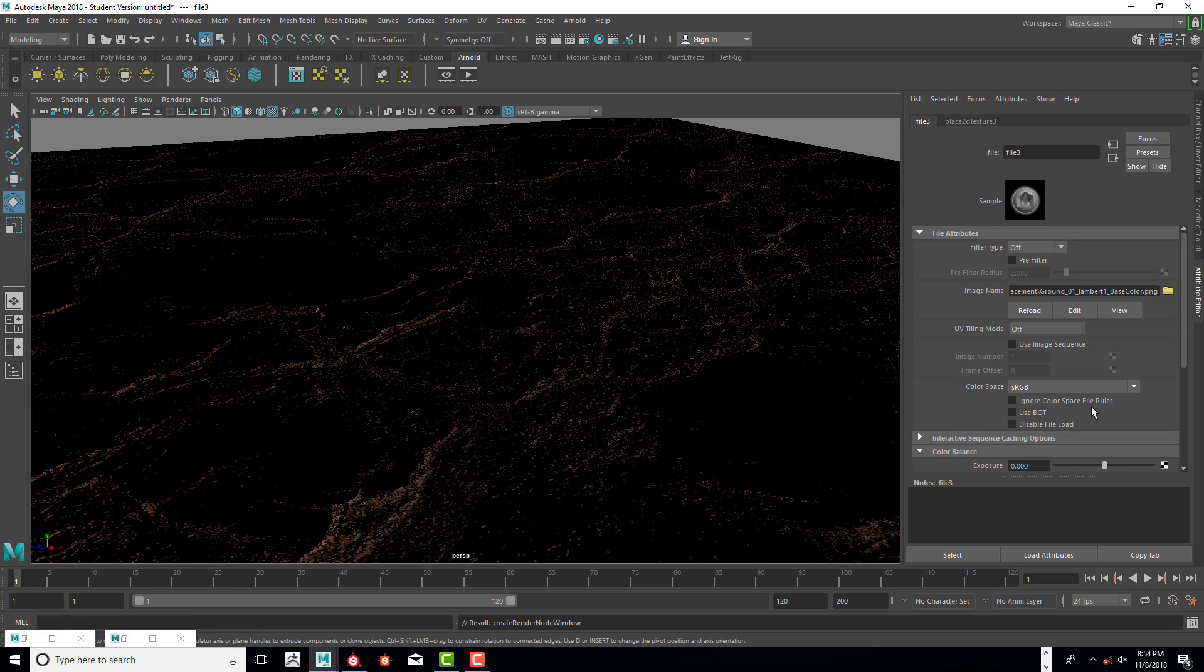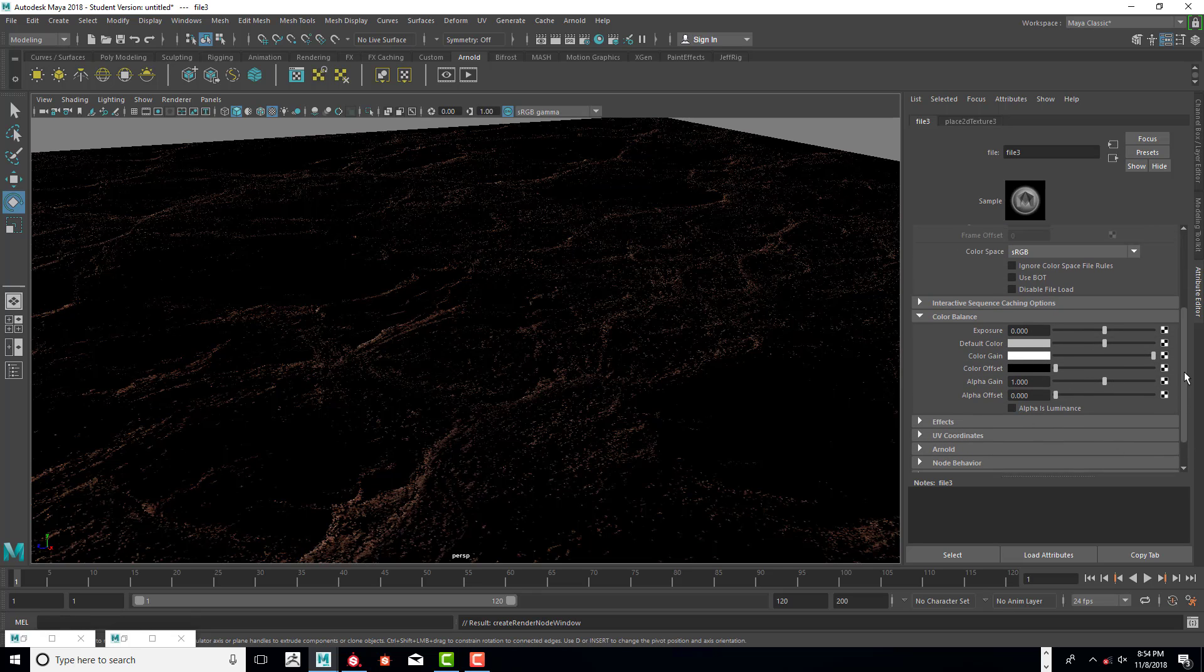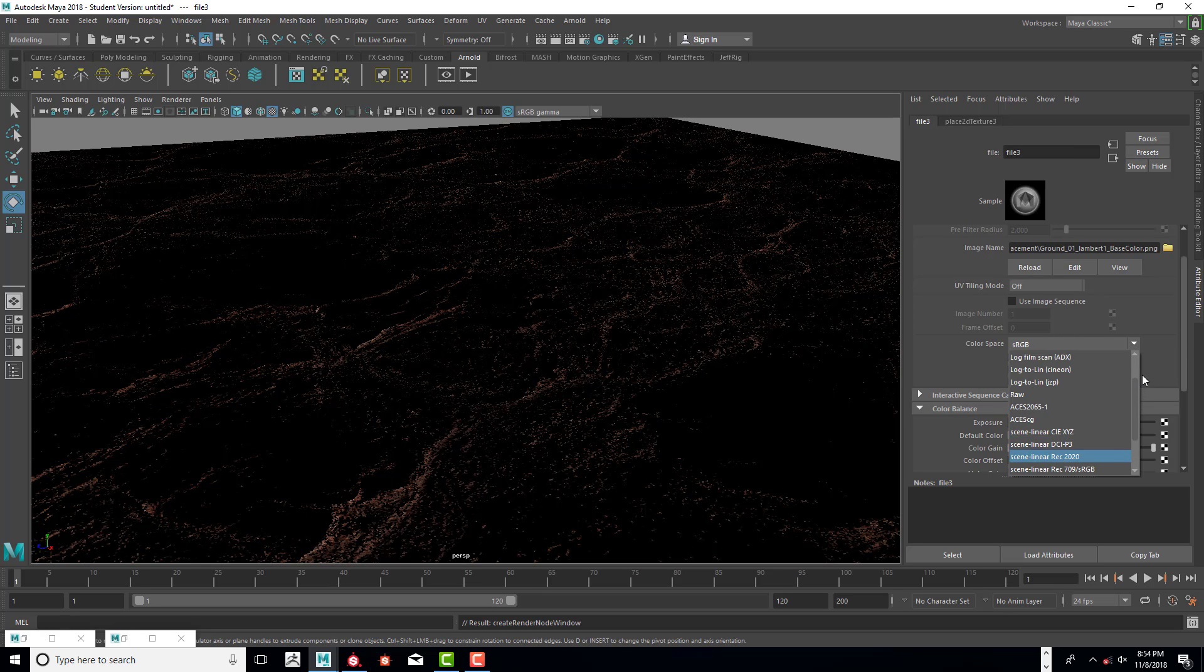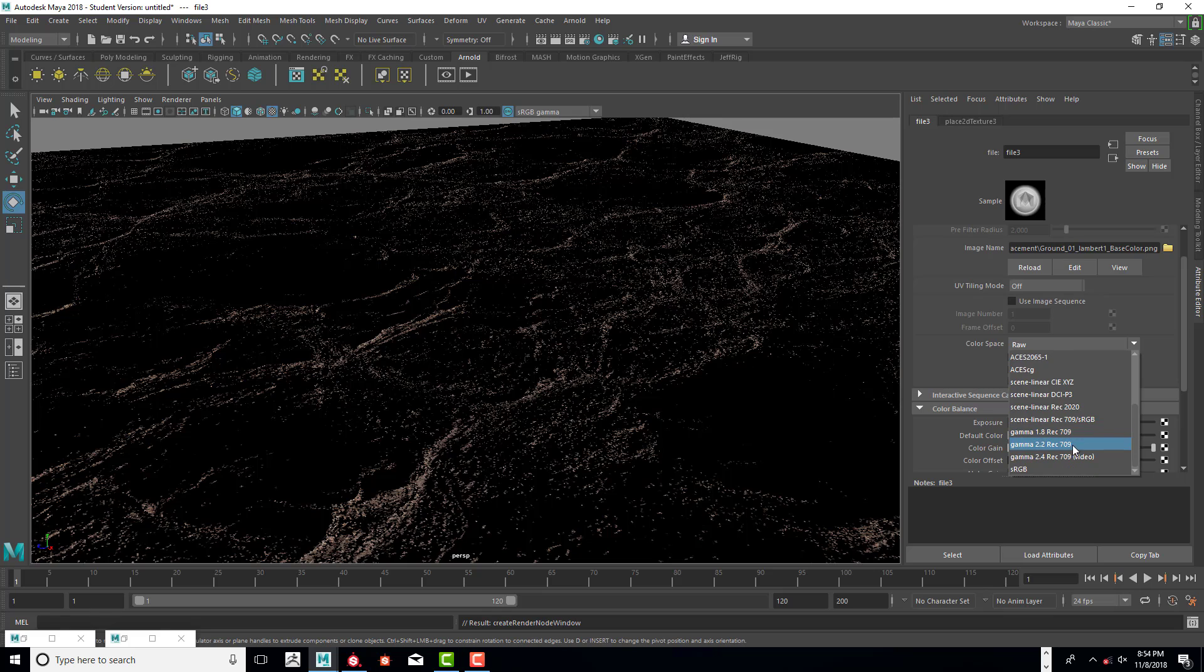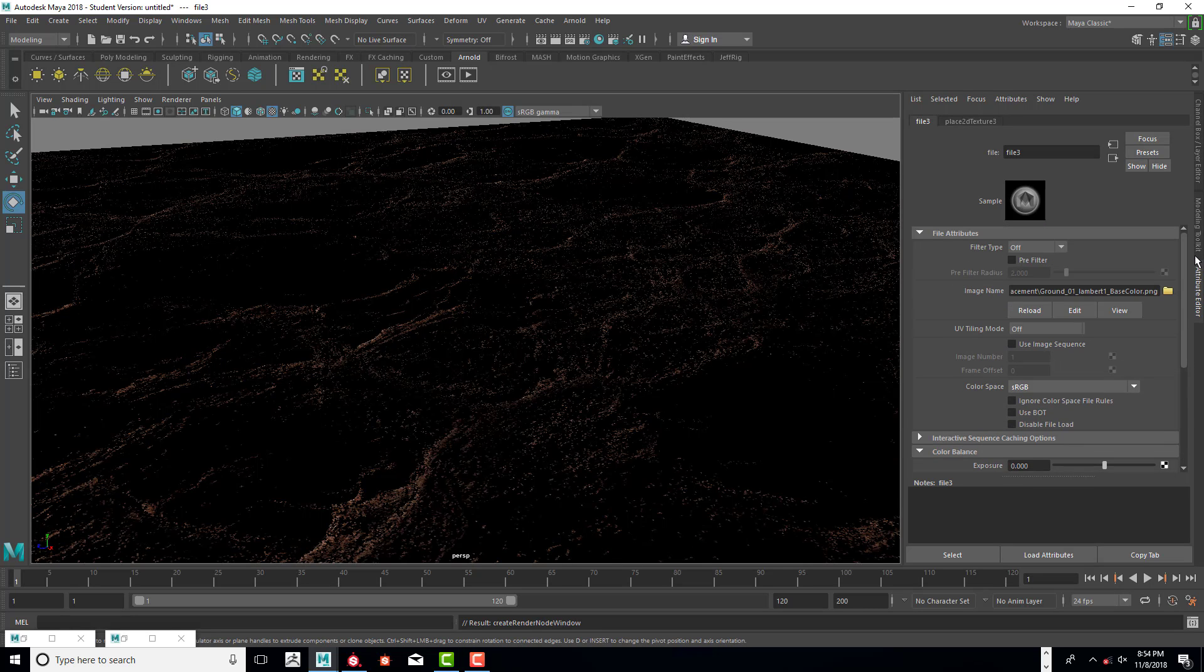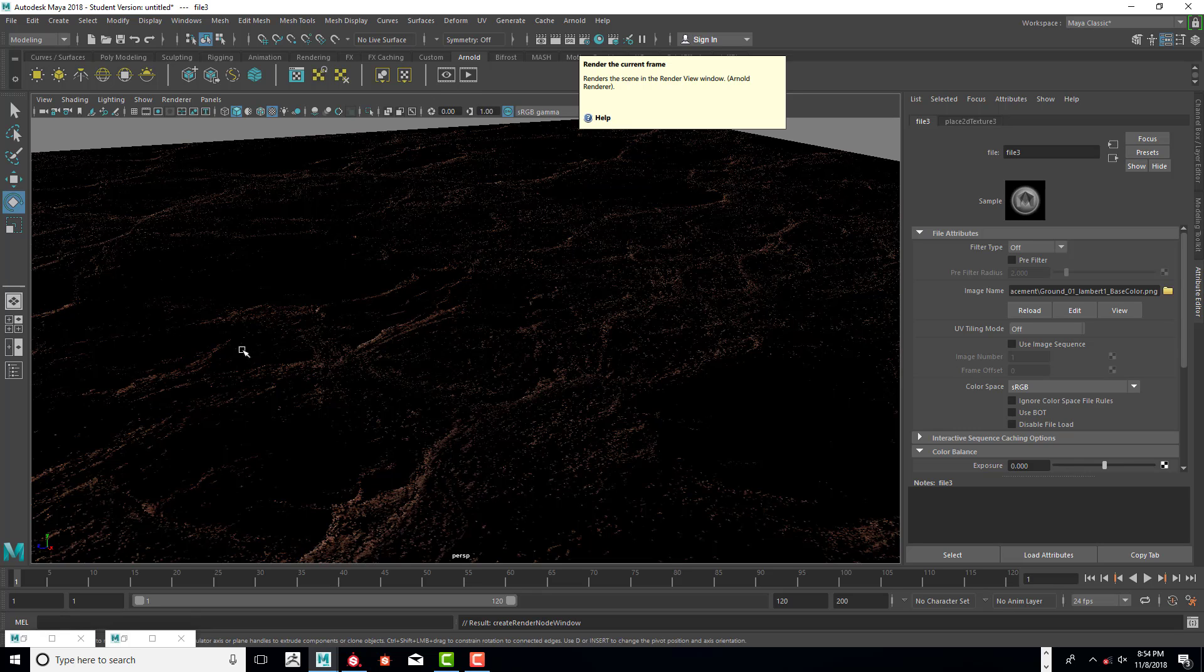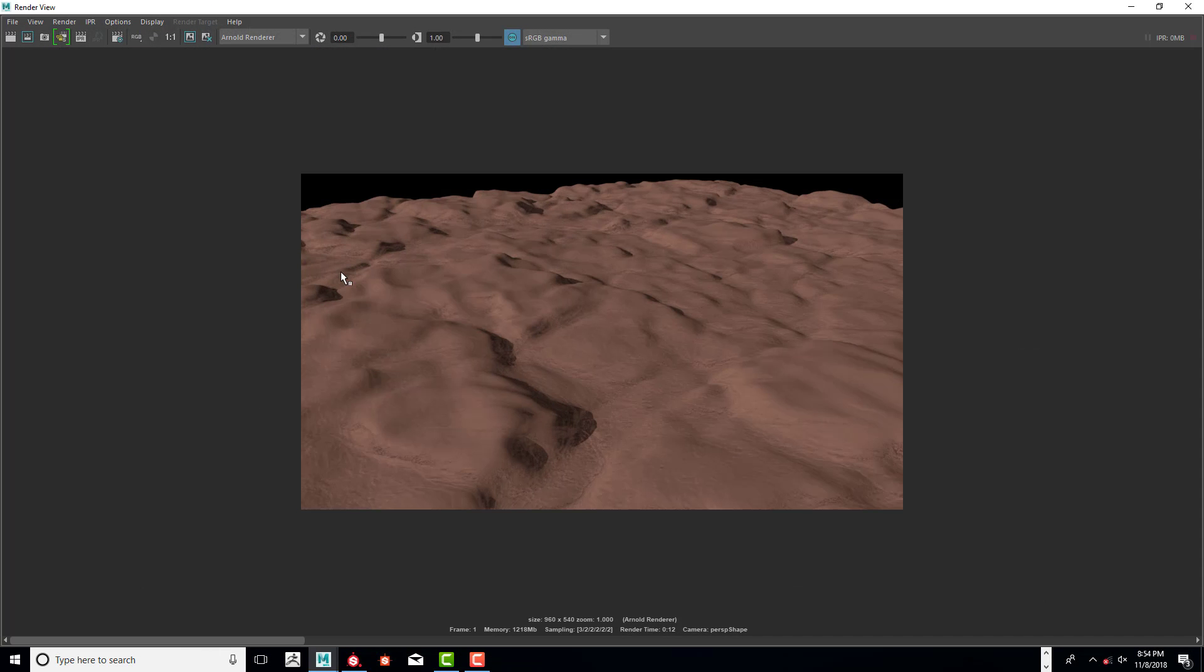And so you can kind of mess around and see. I think sRGB is what we need. Yeah. That doesn't really work. So go back. Alright. So we're good with that. And it does look a little bit weird. So let's take a look at the render. And see how that looks.